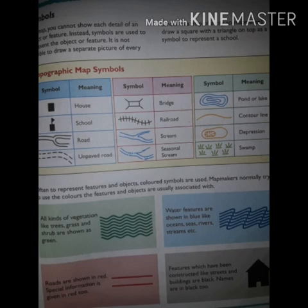On any map, vegetation such as trees, grass, and shrubs is shown in green. Water features are shown in blue, like oceans, seas, rivers, and streams. Roads are shown in red, and special information is also given in red. Features which have been constructed, like streets and buildings, are shown in black.